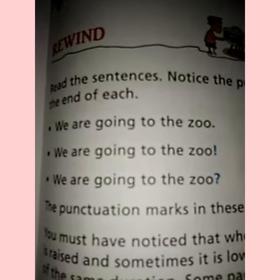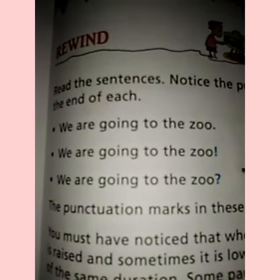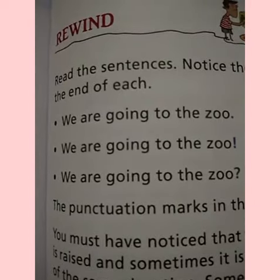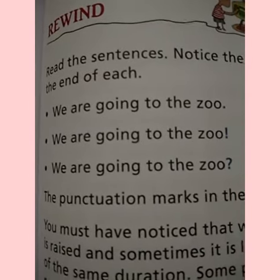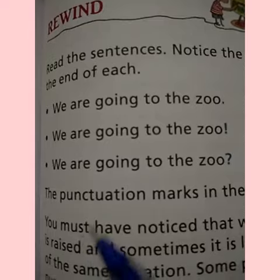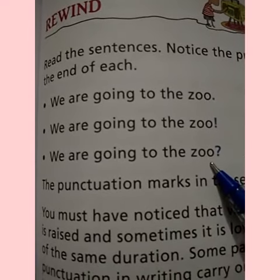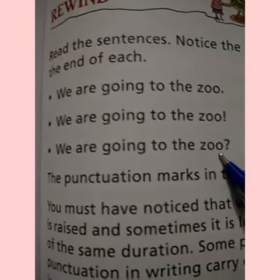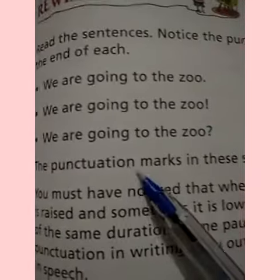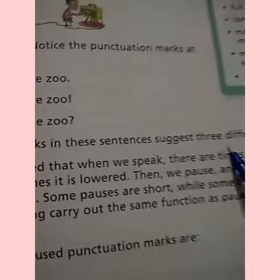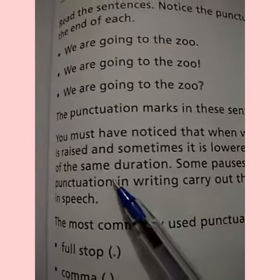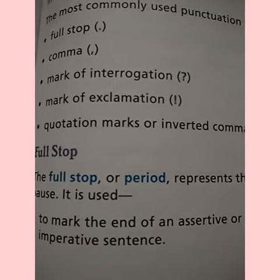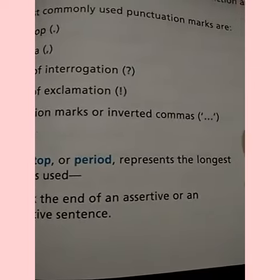Now see these sentences: 'We are going to the zoo.' This is a simple sentence, so we put a full stop. With an exclamatory sign, it expresses excitement. With a question mark, it becomes a question — 'We are going to the zoo?' The punctuation marks in these sentences suggest three different situations.